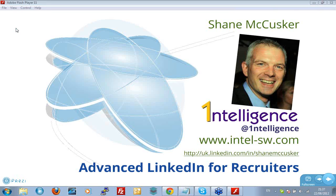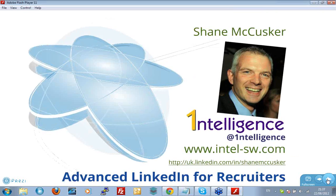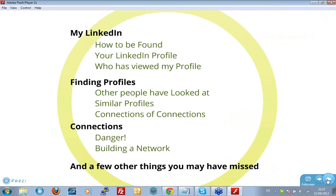Hello, Shane McCusker here, Intelligence Recruitment Software. Welcome to another webinar. Today we're going to talk about advanced LinkedIn for recruiters. We're going to cover a whole range of topics.